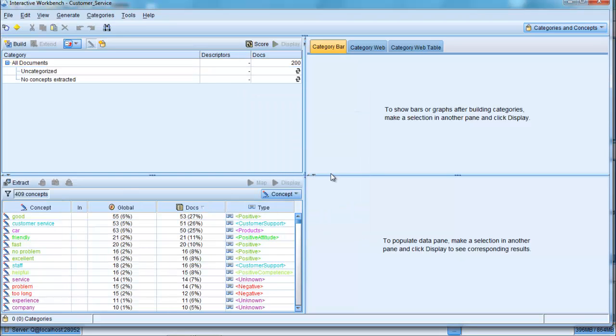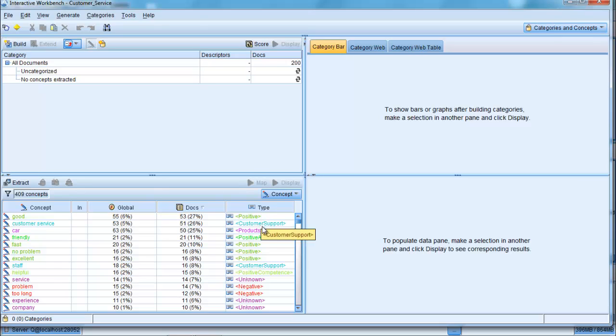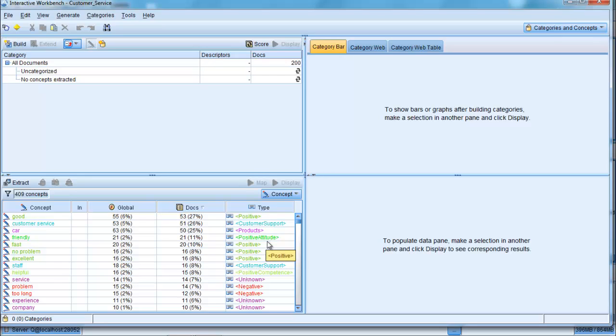We can immediately see that the majority of concepts have been added to a pre-built type category. Furthermore, many of the type categories relate to positive and negative sentiments within the data. We can also see that the template itself includes synonyms of many of the objects.